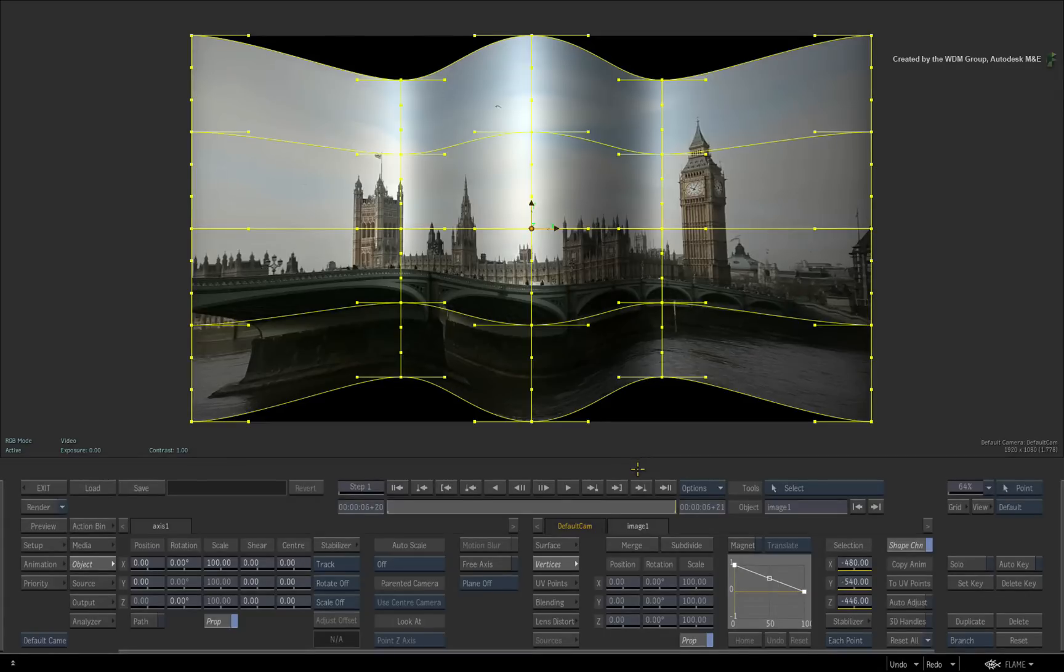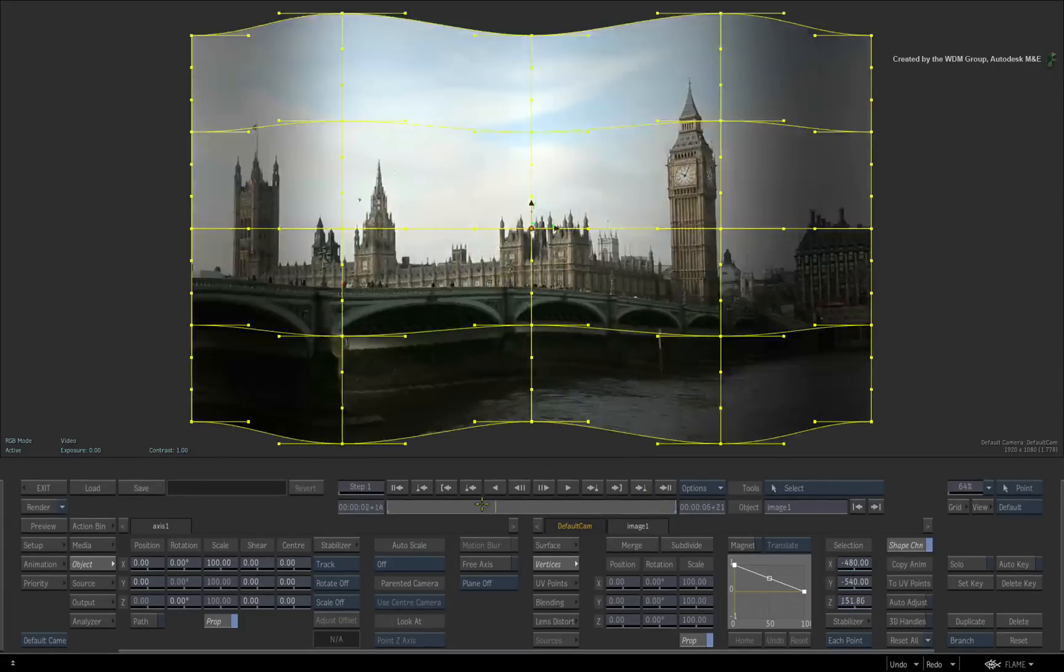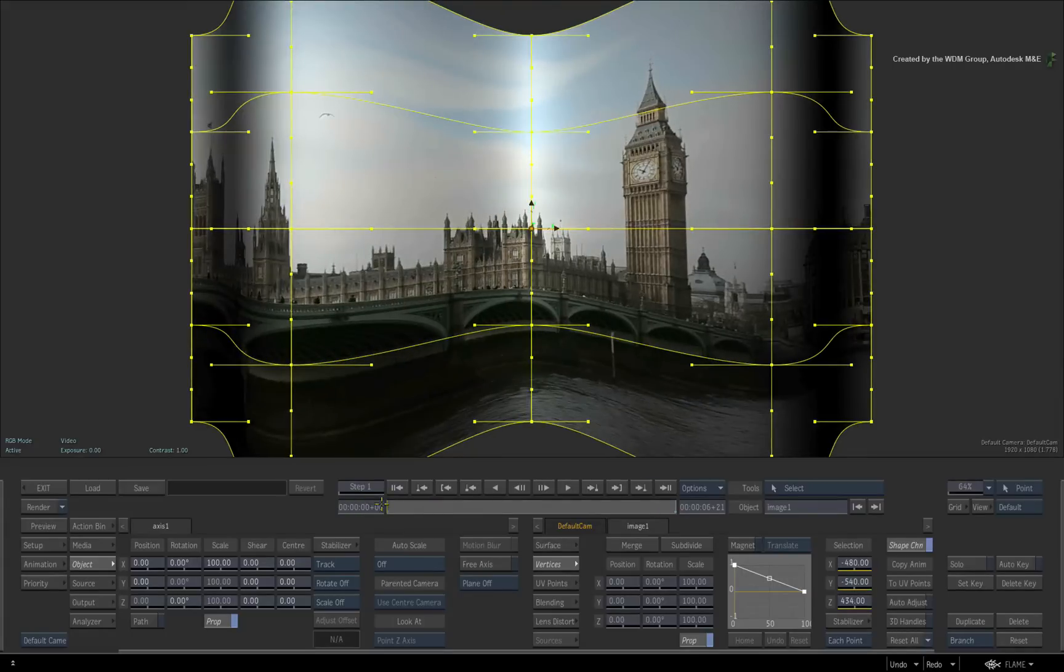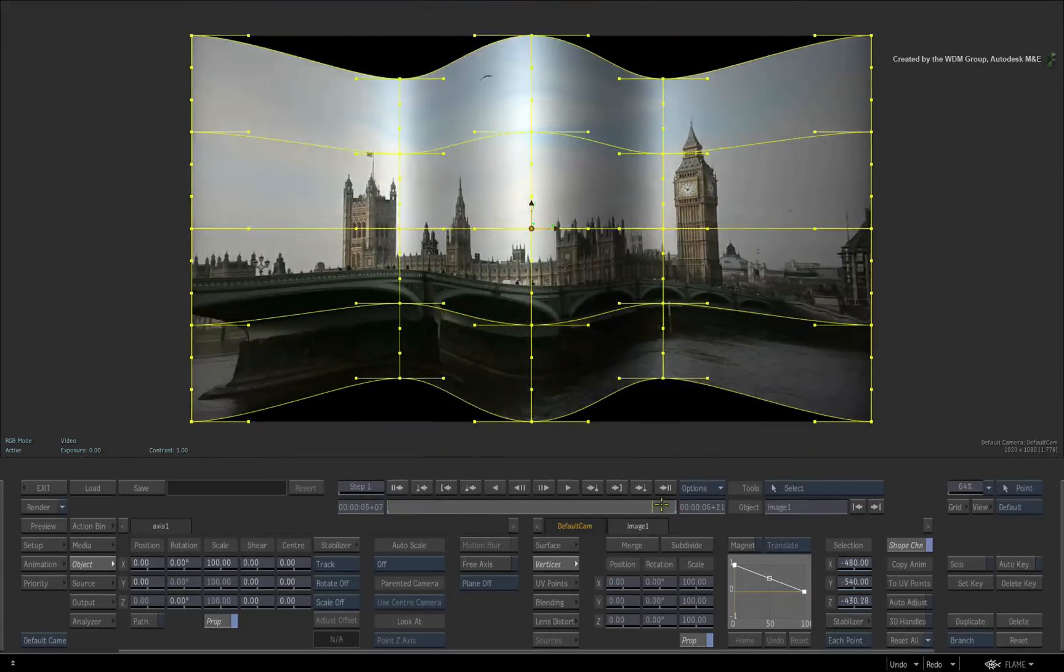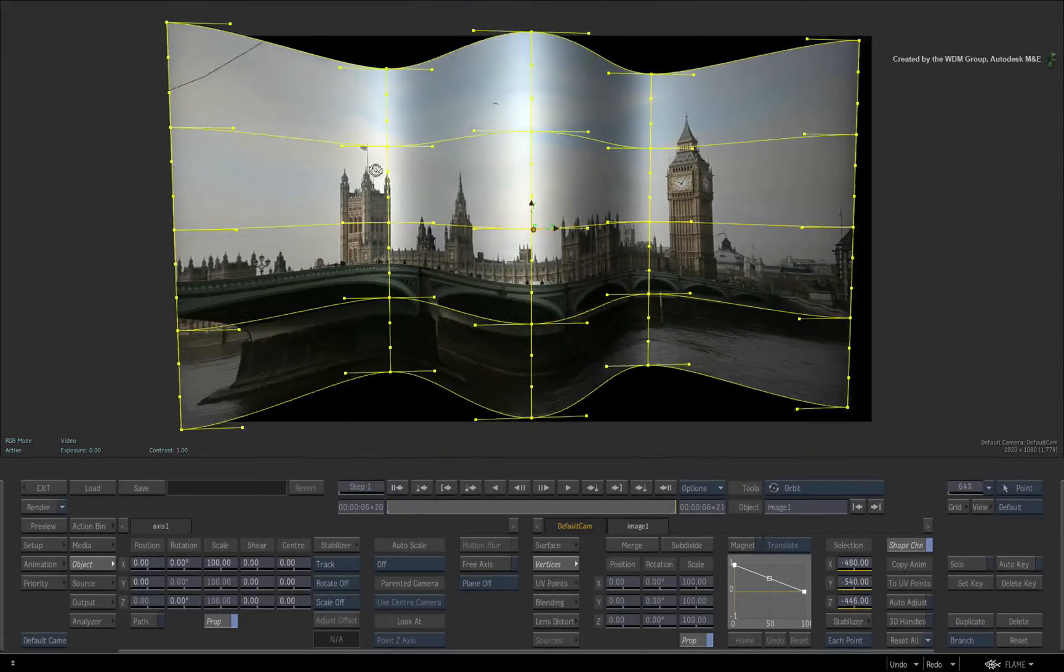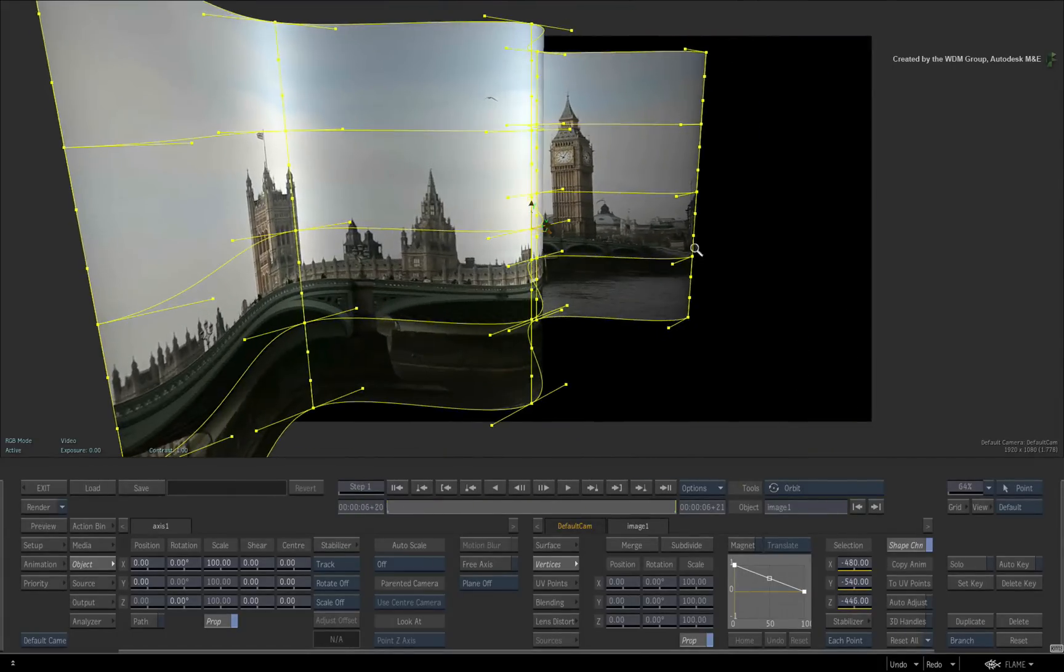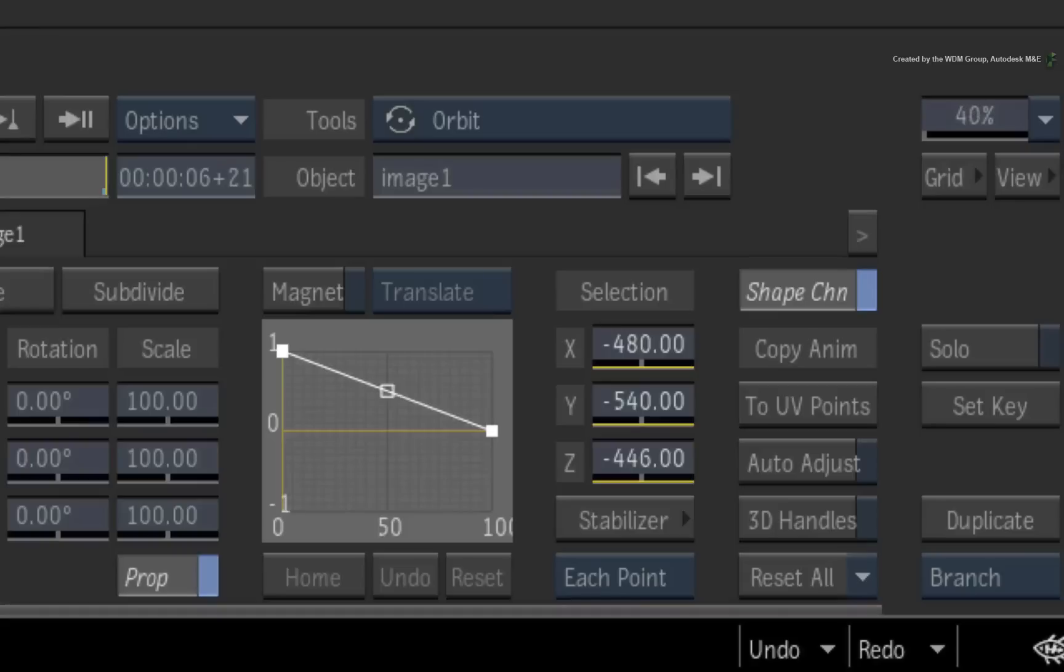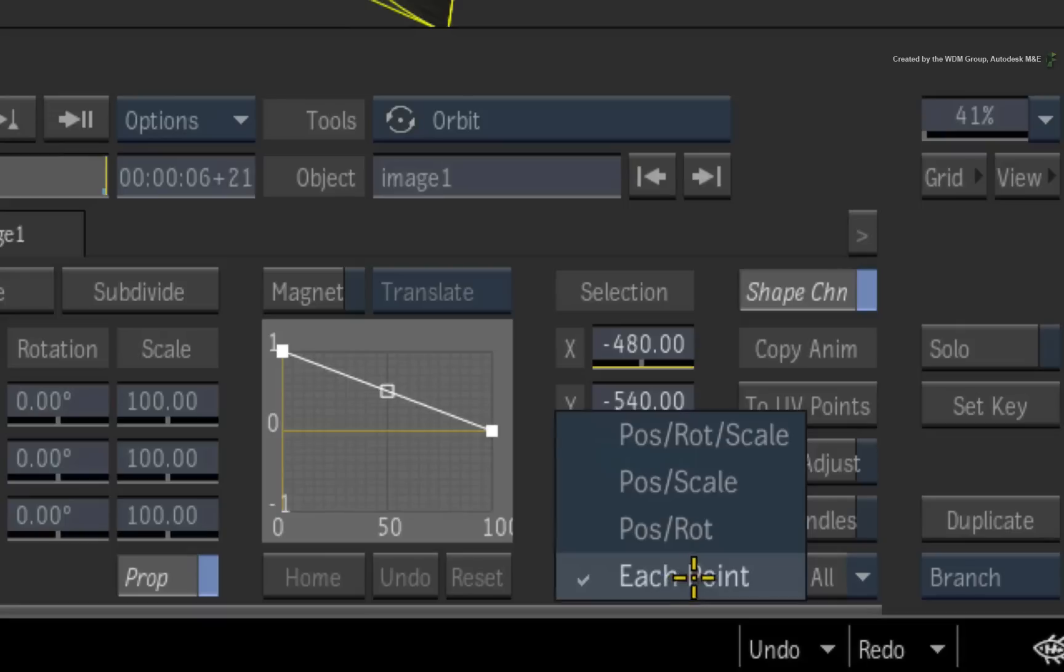Warping, beauty work, image cleanup, sign or screen replacements and even set extensions are ideas that I can think of off the top of my head. Oh, and I forgot to mention that all the vertices and UV points are trackable using the extended bicubic surface.